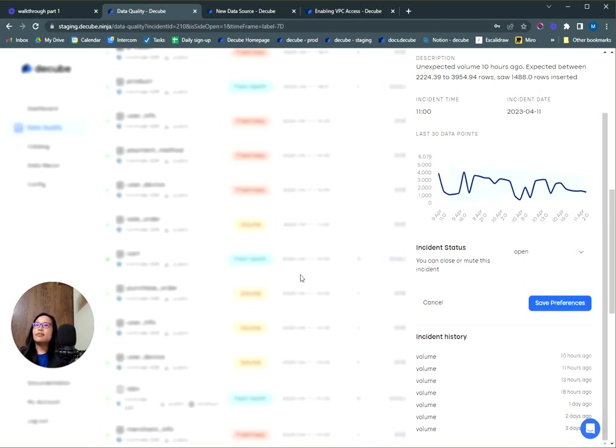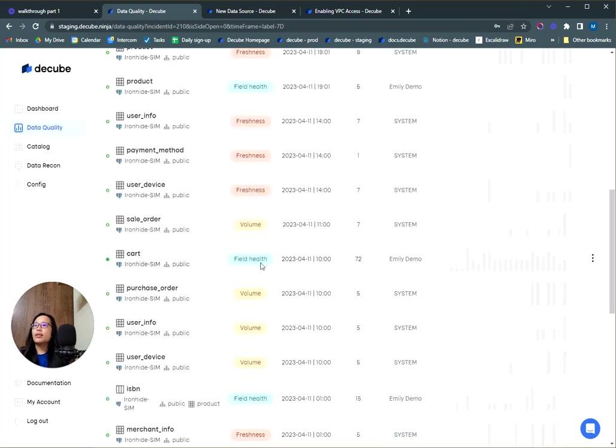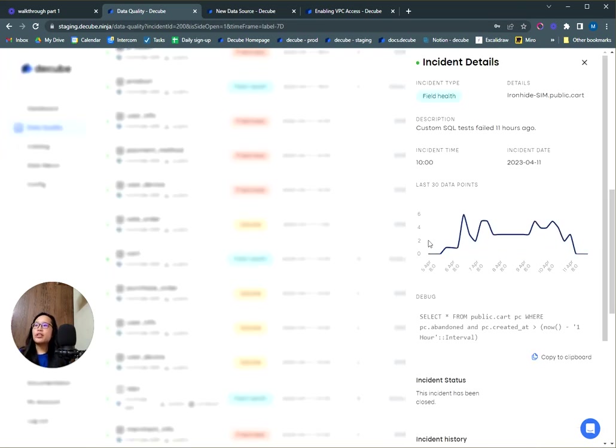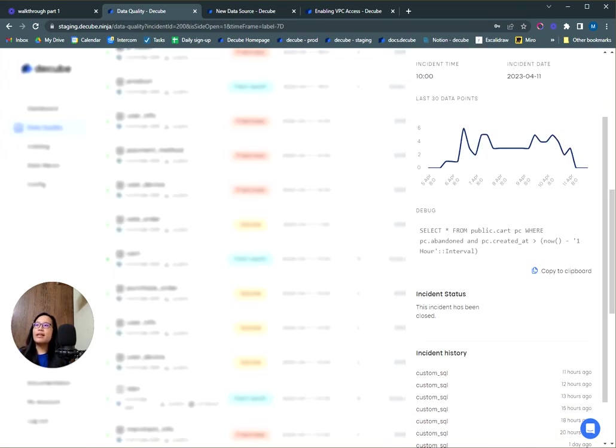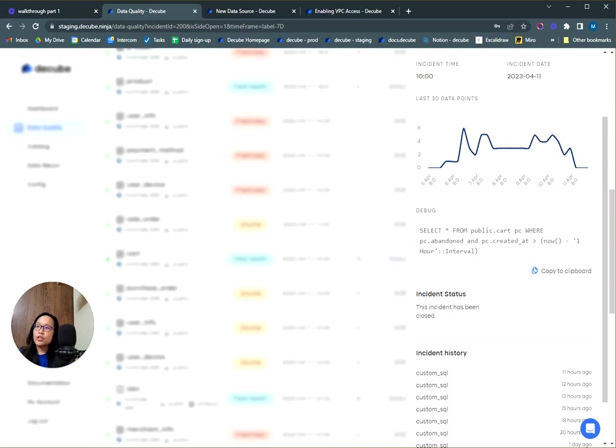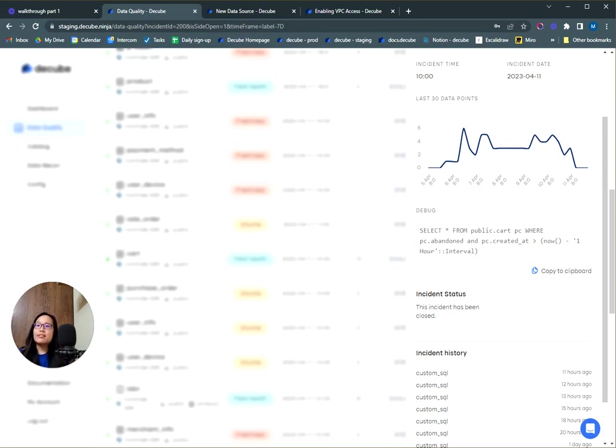Let's take a look at the field health incident. One of the most unique features we've worked on is to provide a debug code for your engineers so they can replicate it in their environment or their SQL editor. This is great for engineers because they can know exactly where the problem is. They can possibly refactor the code so this particular action will be taken care of, and once it is fixed, they can close the incident.